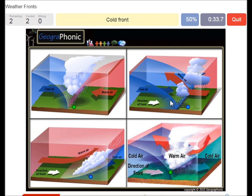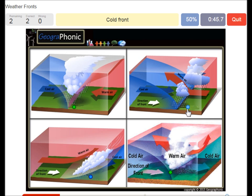This is a cold front. The cooler air is coming in pretty fast and it pushes the warm air to rise pretty fast, and it causes a lot of nimbostratus clouds.